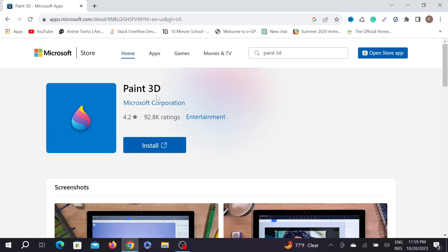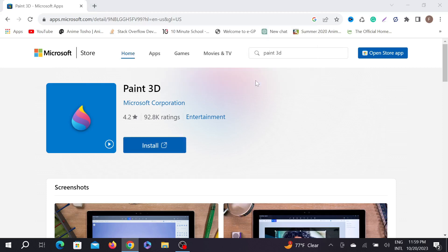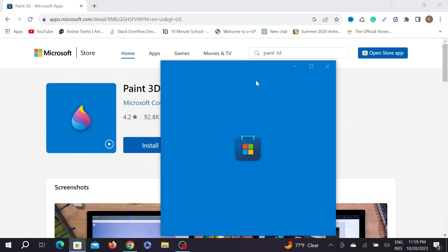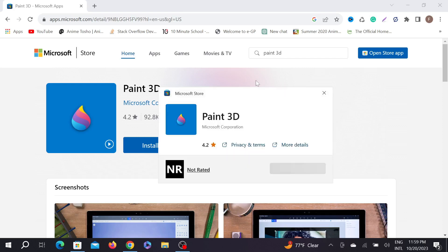Just select the install option here and select Open Microsoft Store. Microsoft Store will be pre-installed on your PC, so don't worry. It will take a few seconds to load up the Microsoft Store.